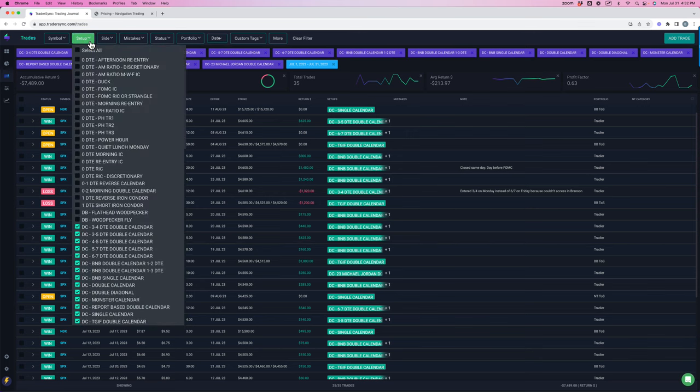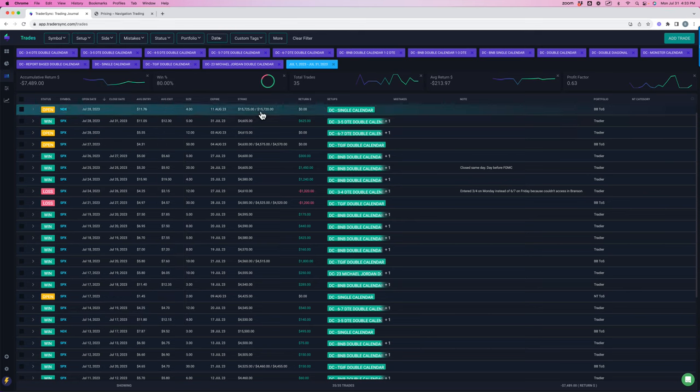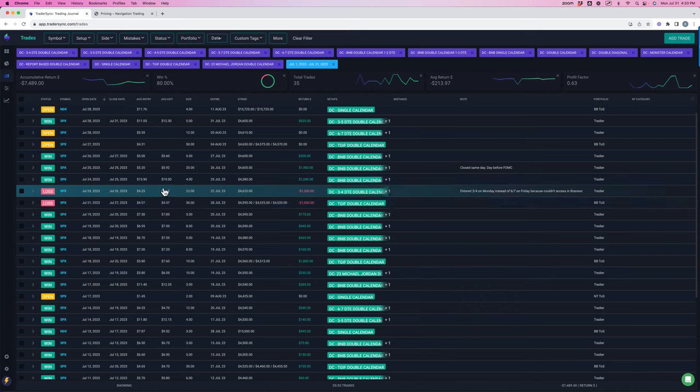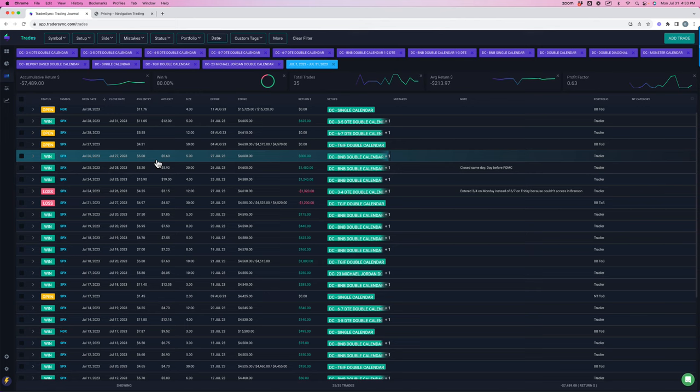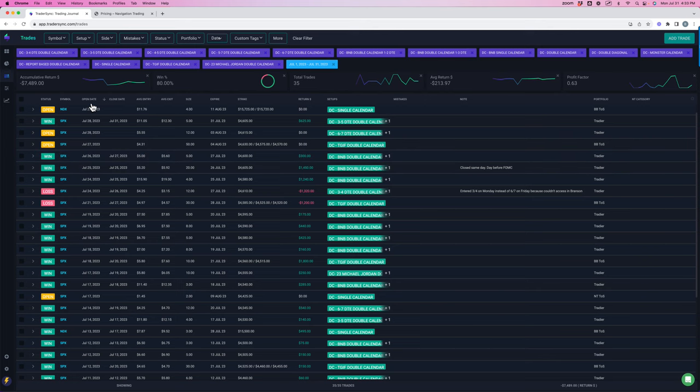The other part of the calendars is we saw some major, major implied volatility contraction, which did not work well for these trades, for some of these trades. And just extended moves out of the range, which we don't see very often. So you're going to have those months. It's part of trading. That's typical that I'll typically have one or two red months with calendars and about nine or 10 out of 12 months will be really nice and positive. So this was the red one.